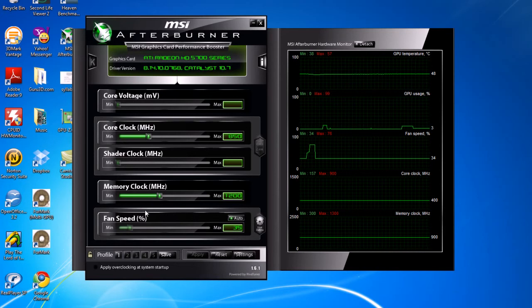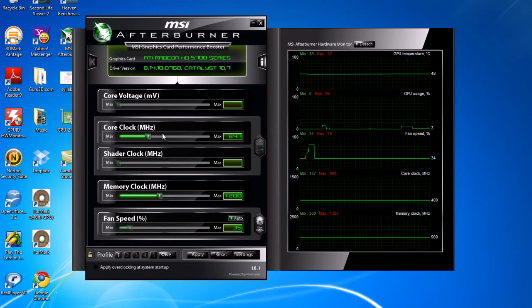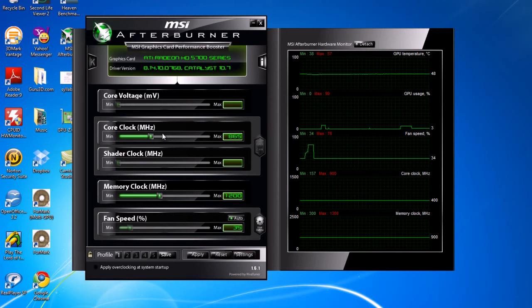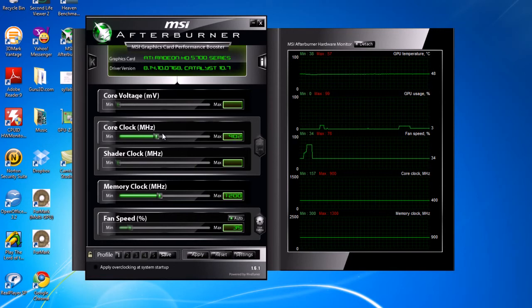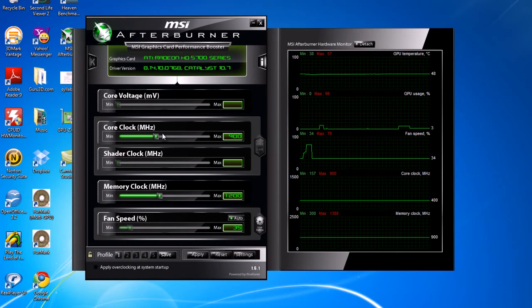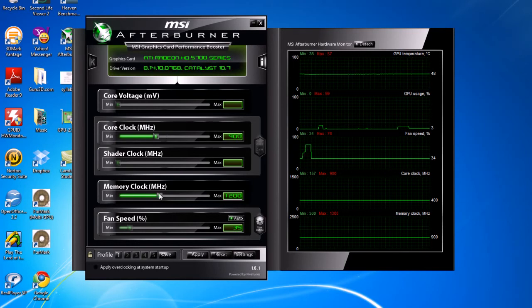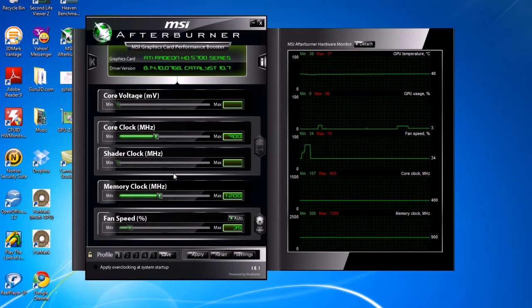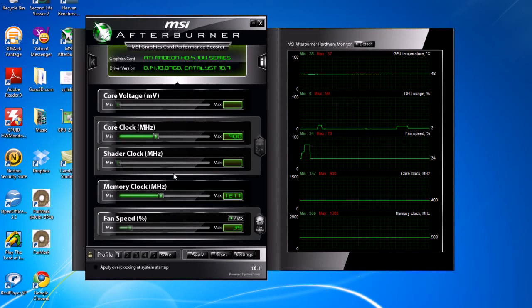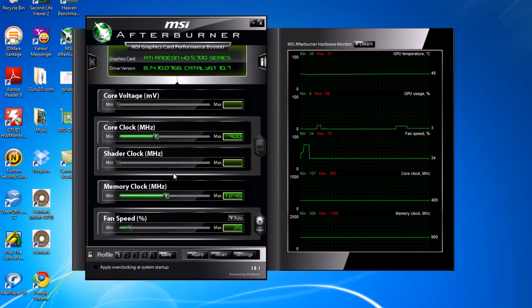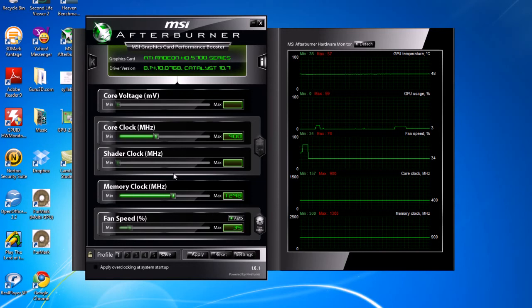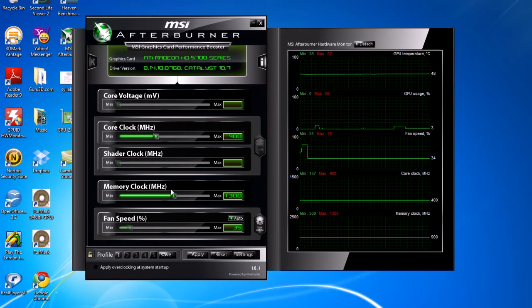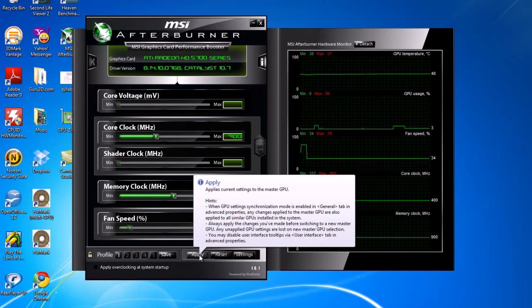To change your core clock, you're going to click that and you're going to use the arrow key or drag, whichever one. I like to use the arrow key. I'm going to overclock it to 900 MHz, and I'm going to overclock the memory clock to 1300 MHz. This is pretty much all it takes, and you're going to go to Apply.